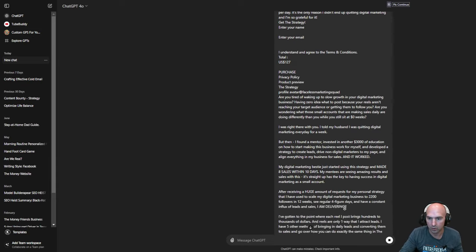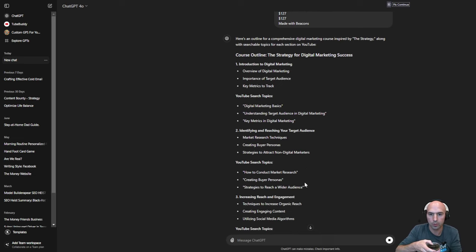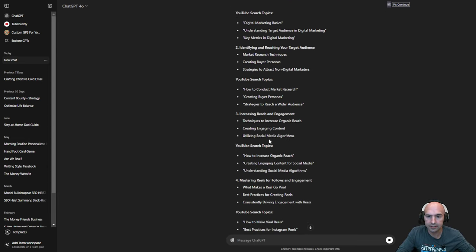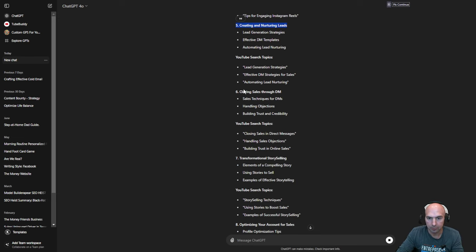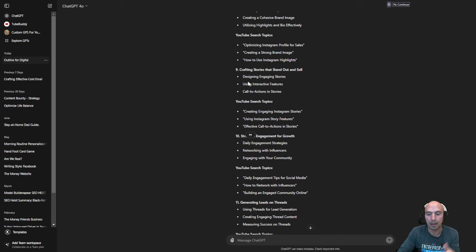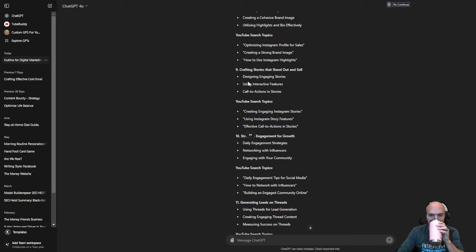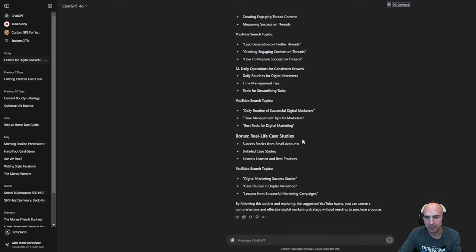Give me an outline of the topics I should learn, all important subcategories, and also include searchable topics on YouTube. I'll paste that into ChatGPT and it creates a course outline: ChatGPT for Digital Marketers — overview of digital marketing, target audience, increasing reach and engagement, mastering reels and follows, creating natural leads, closing sales through DM, transferring storytelling, optimizing your account for sales. This is like basic digital marketing, really. It's not really a strategy — it's more like an overview of what you should be doing in social media. As a digital marketer, it's not really anything special.